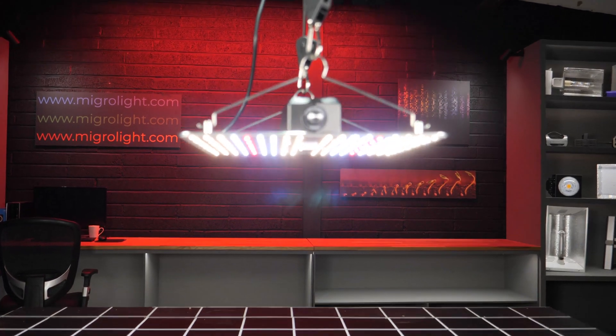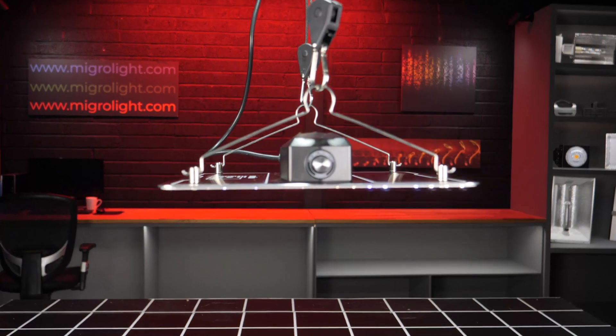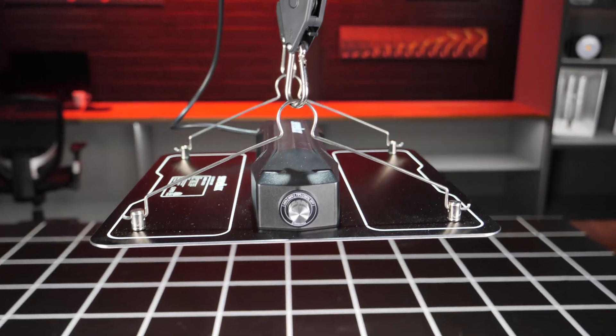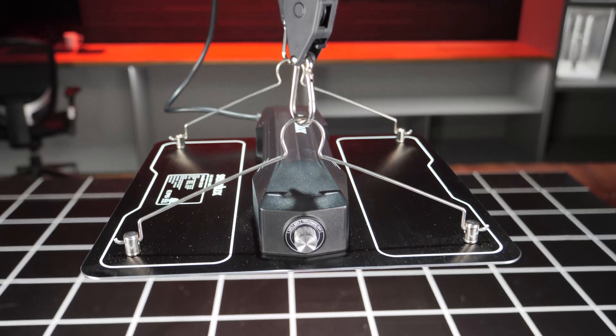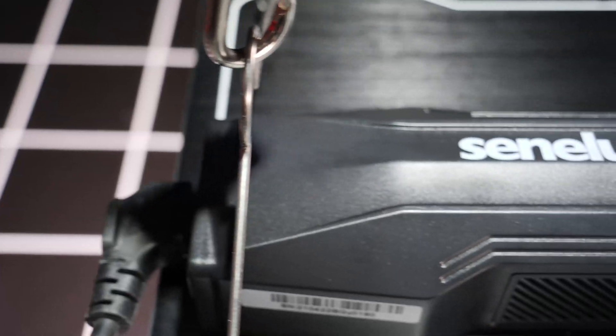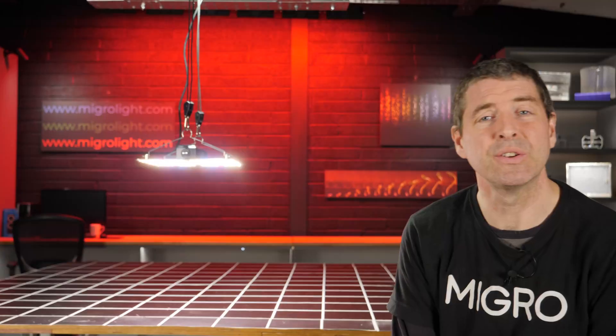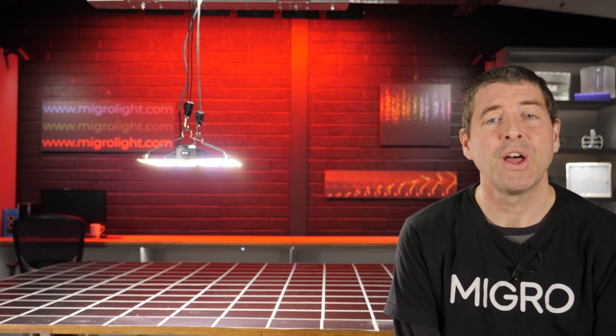And yeah, an excellent light overall. Really love the design. It's a gorgeous looking light, one of the best looking lights I've seen and reviewed. So congratulations to Senelux on what is a great light.